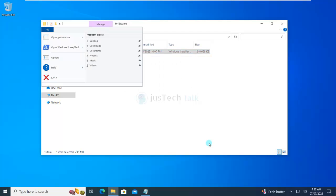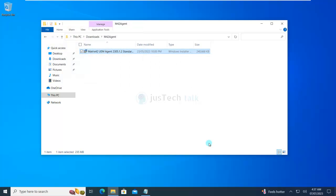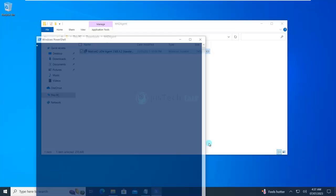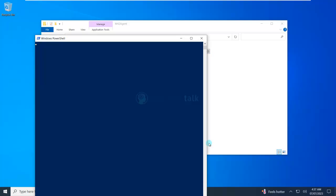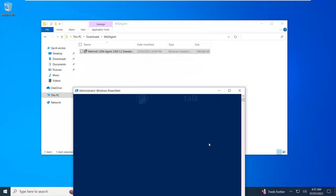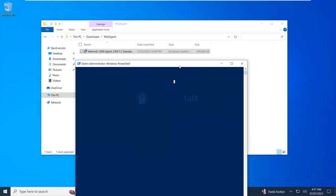What I'm going to do is run the command prompt, sorry PowerShell as administrator. This machine is a bit slow, so bear with me.